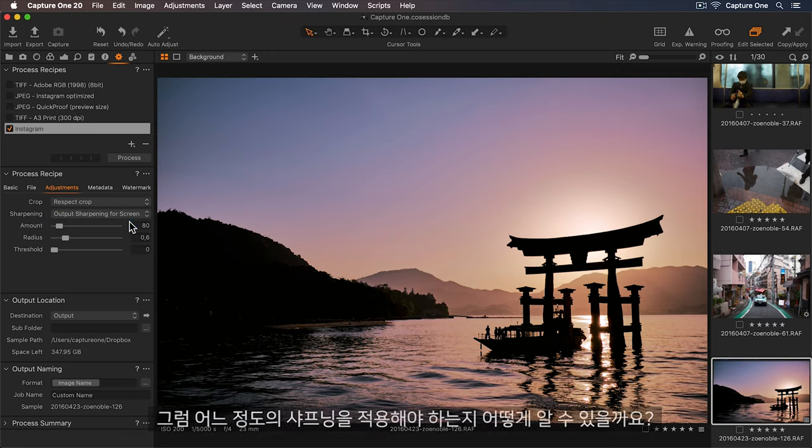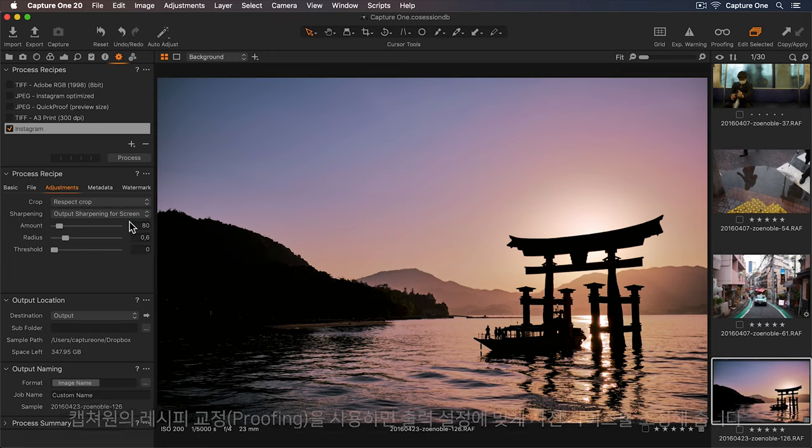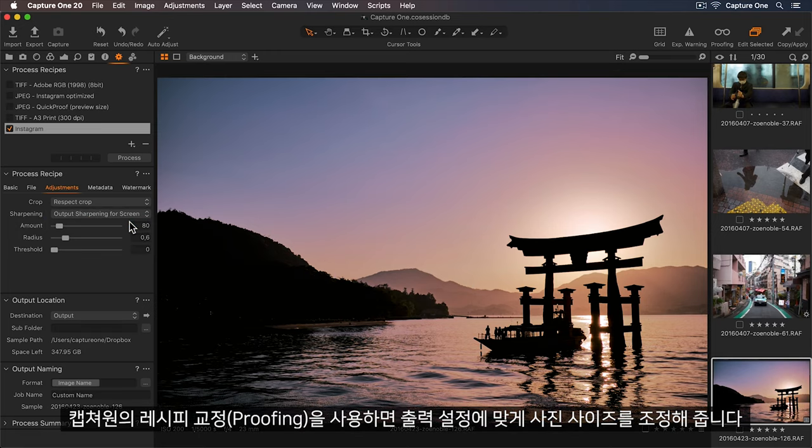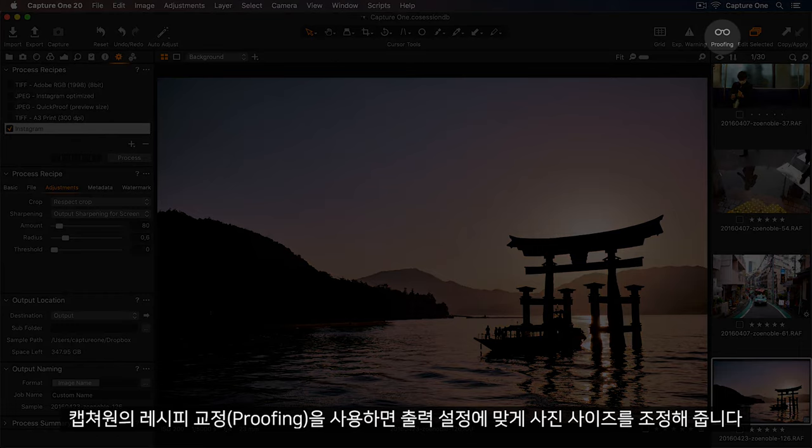So how do we know how much sharpening to apply? Well, we can use Capture One's Recipe Proofing, which will rescale our photo to match the output settings.